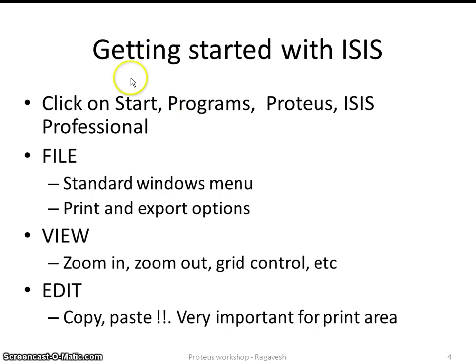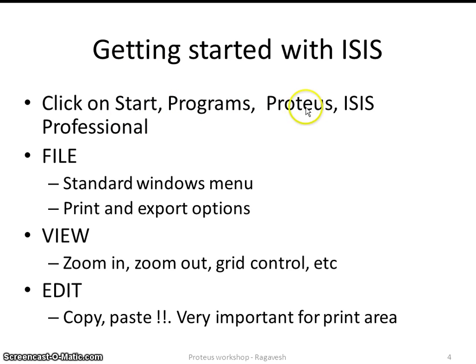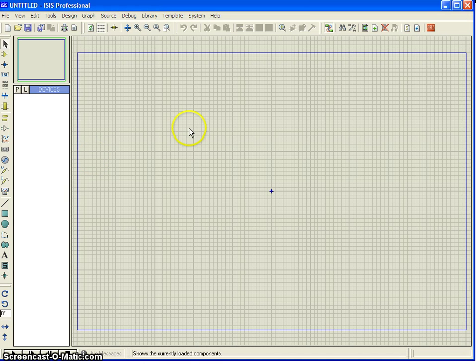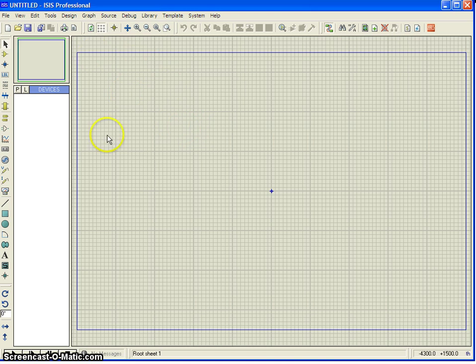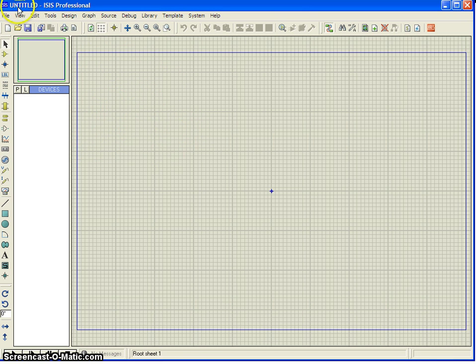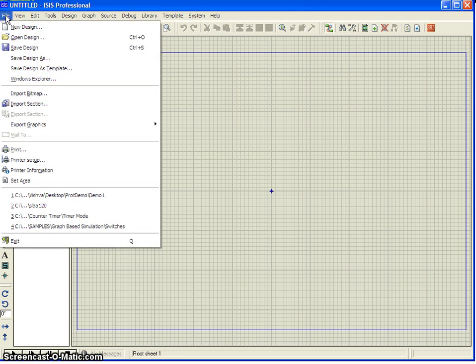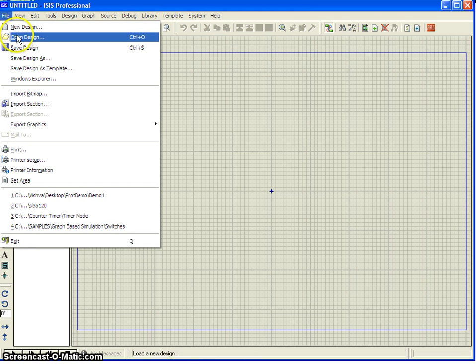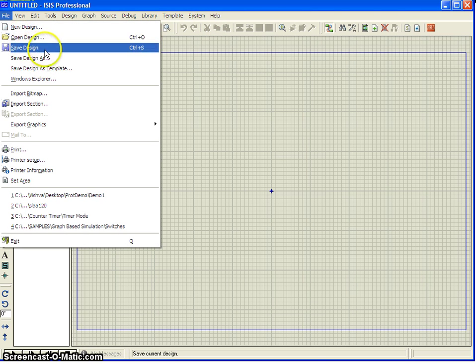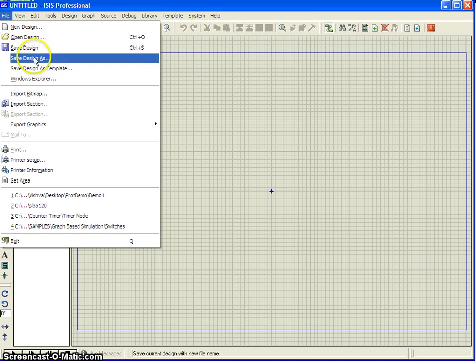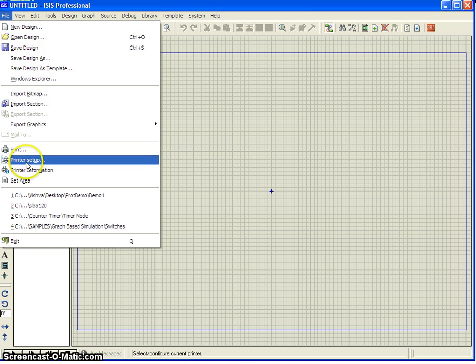As like other Windows software, you have to just click on start or programs, look for Proteus or you can type the keyword like ISIS professional. And once you type, you come up with this software. The newer version, you may need to go to the design studio. From there you have to go to ISIS. So once you click on ISIS, this window get opened. And you can see the standard Windows based menus like file. You can go for new design, you can open the existing design or you can save the design, things like that. The basic options and the printing.